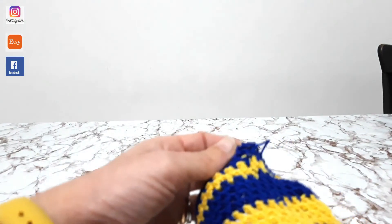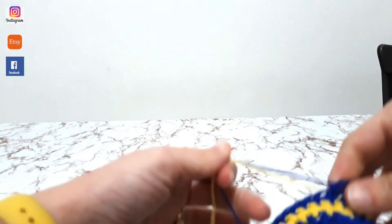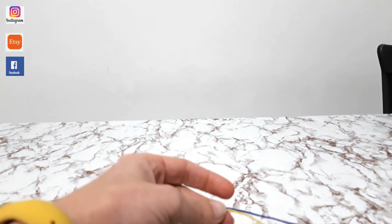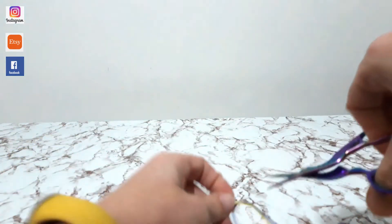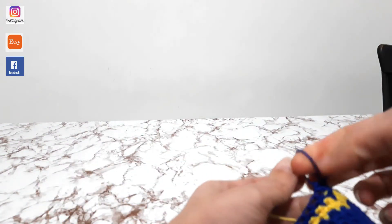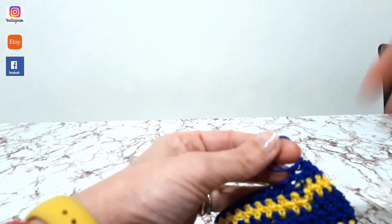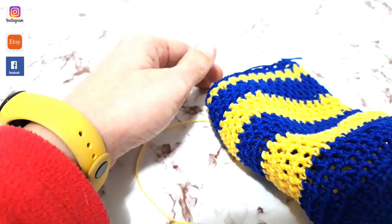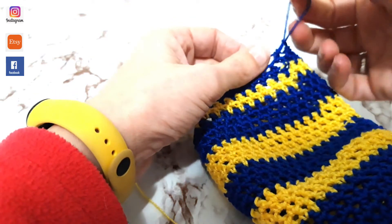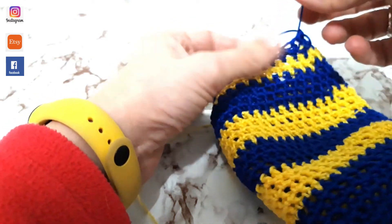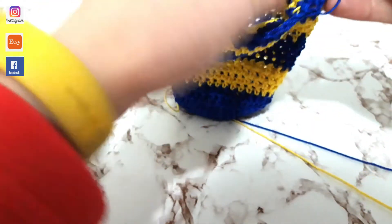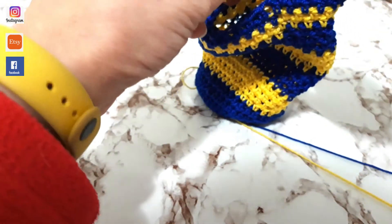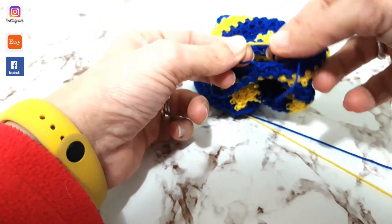Allora, ora, cosa andremo a fare? Dovremmo tagliare la codina, sia la blu che la gialla. Facciamo passare il filino nel cappietto, tiriamo e così si chiude la lavorazione. A questo punto facciamo un nodino tra il blu e il giallo, così da tenere anche la parte gialla fissata alla lavorazione.